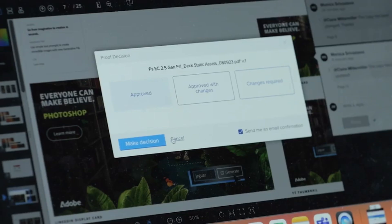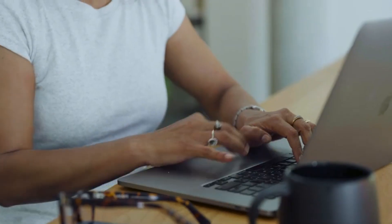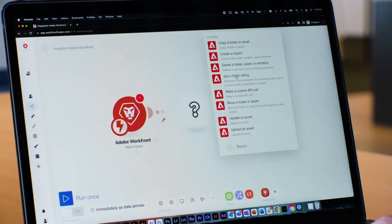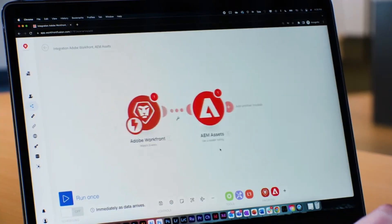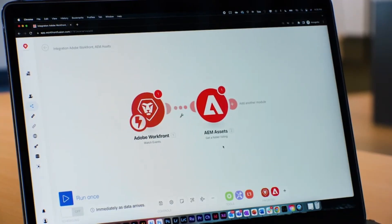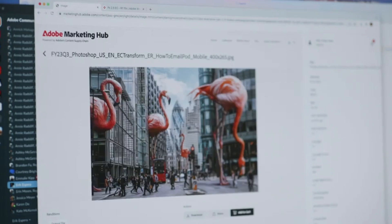Once final assets are approved, Adobe Studio Managers upload assets to Workfront, which pushes them automatically to Adobe Experience Manager Assets and Adobe's Marketing Hub.